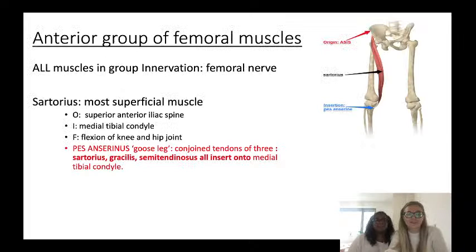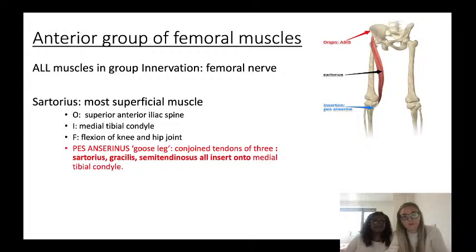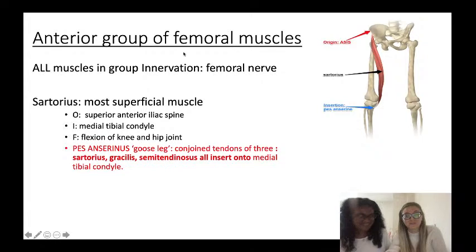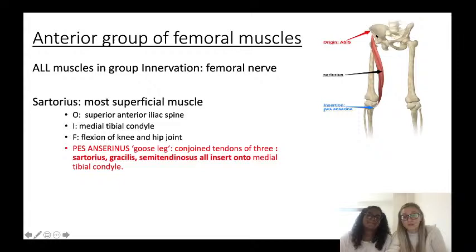A common feature of the anterior group of femoral muscles is that all of them are innervated by the femoral nerve. The sartorius is the most superficial muscle of the anterior group, originating on the anterior superior iliac spine, inserting into the medial tibial condyle, and its function is flexion of the knee and the hip joint.